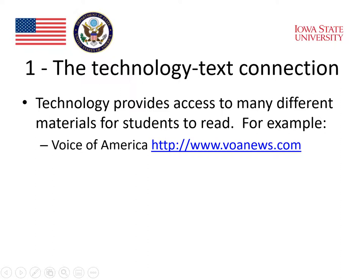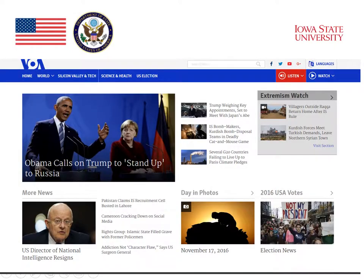Technology provides access to many different materials for students to read. For example, on the Voice of America website, students can access stories about current events. Here is an example of a page from Voice of America which has news stories that students and teachers can read and discuss. This particular page appeared shortly after the U.S. presidential election a few years ago, and it talks about President Obama's trip to Europe. But other things that are happening around the world are also reported.